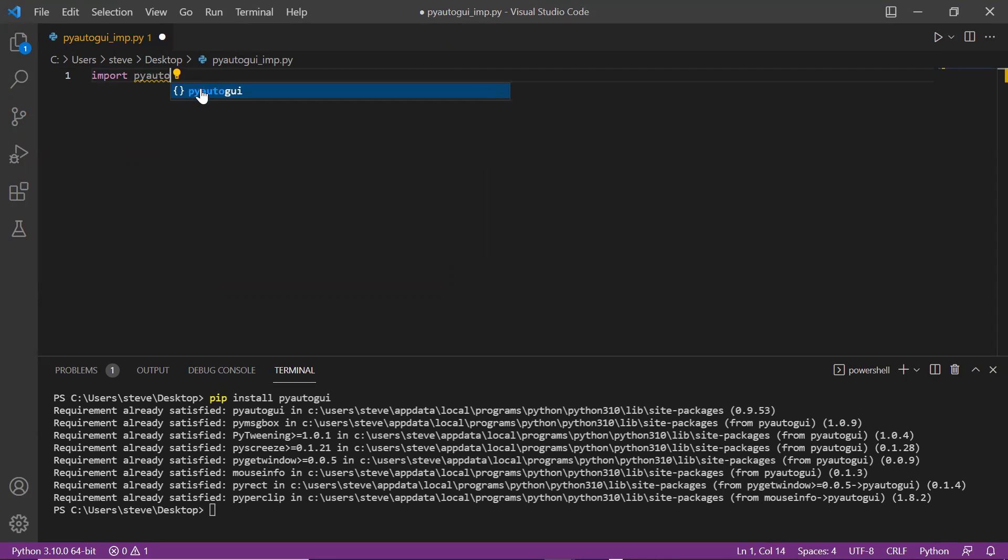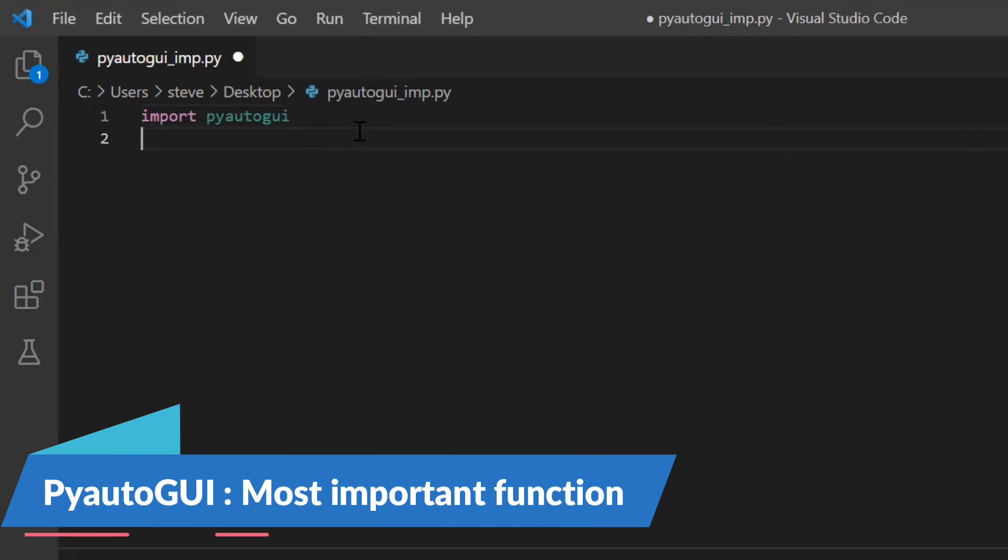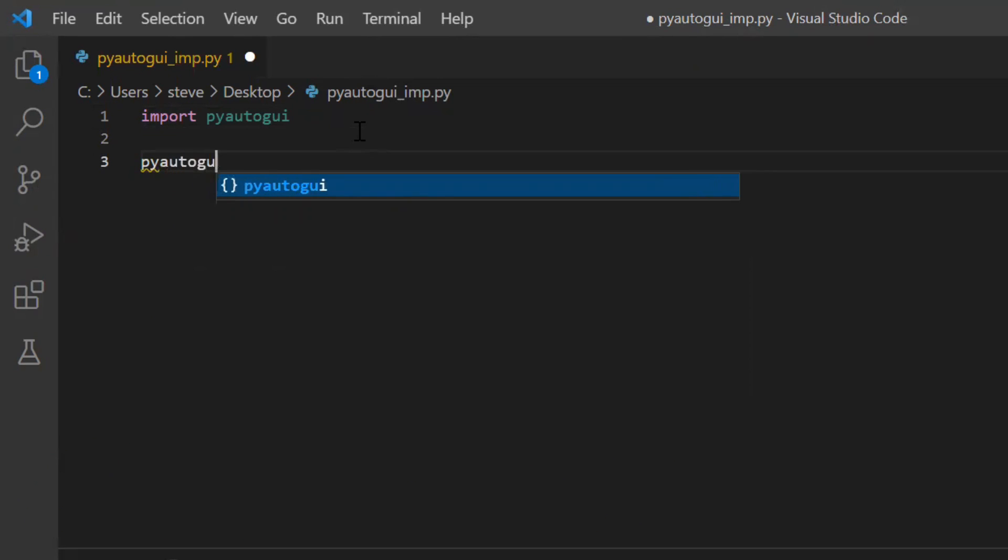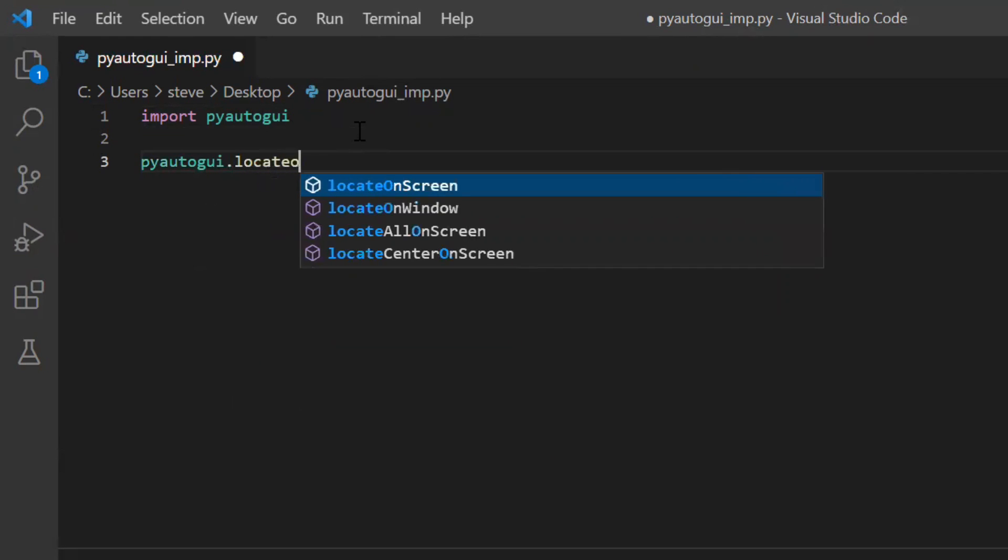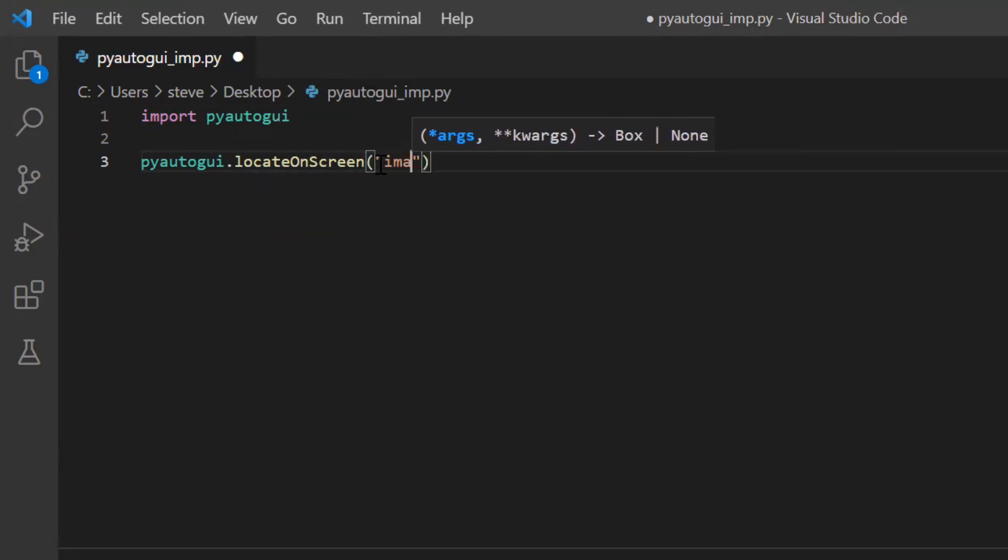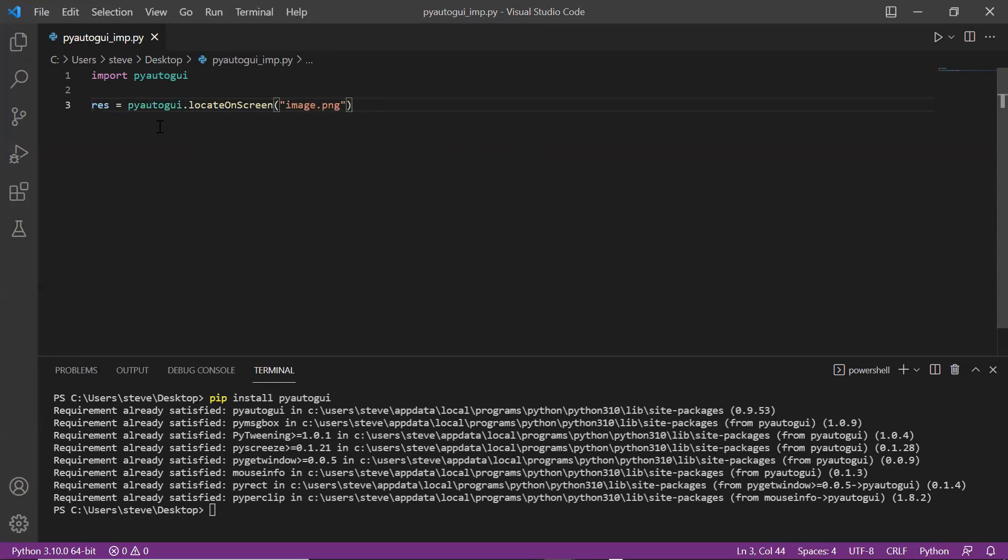Now coming to the code, I'll import the package. If you want to get the location or coordinates of any part on the screen, there is a function named locateOnScreen. This function takes an image as a parameter and returns the full location of that image on the screen.